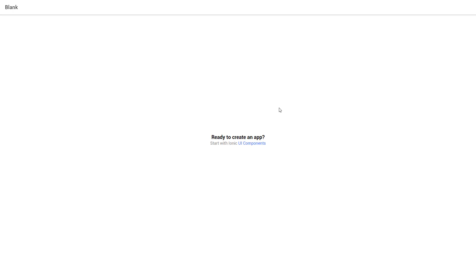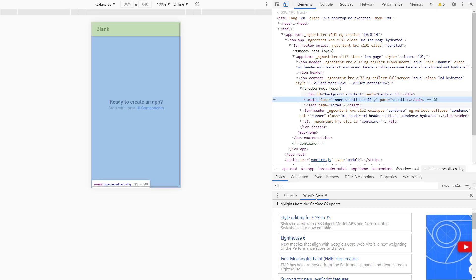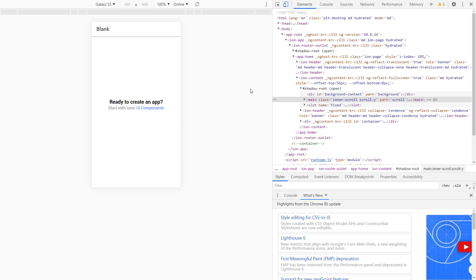So, here is our app. Let's have a better view by right-clicking on this area. Then, inspect element. Or, you can choose the shortcut keys F12 and Ctrl-Shift-I.